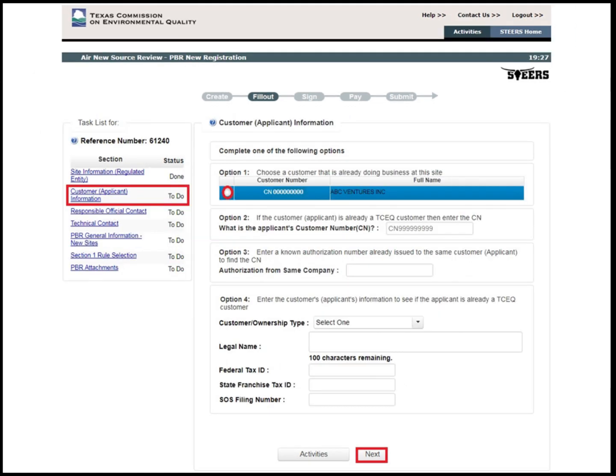Please note that the task list for this project is to the left of the screen. Here the customer can see which steps of the application process have been completed, and which steps are still needing to be filled out. There are four options to generate the customer information. In this example, select Option 1 and then click Next.